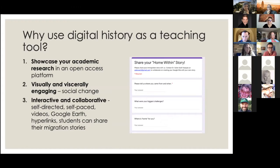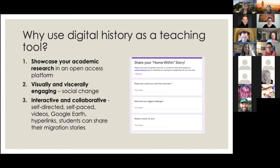So why should you consider using digital history as a teaching tool? Number one, it's an excellent public forum — open access to showcase your rigorous academic research. Second, perusing a website like this is visually and viscerally more engaging than reading an academic paper or textbook, and this kind of engagement has the potential to activate students to become agents of social change. It's also more interactive, collaborative, self-directed, and self-paced. It appeals to different learning styles — visitors can choose to view videos, check out Google Earth projects, get lost in hyperlinks, or share their own migration story.